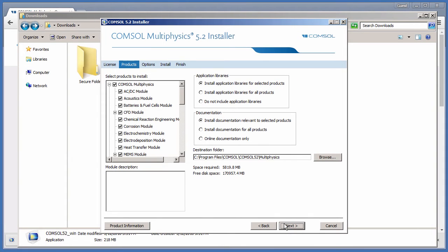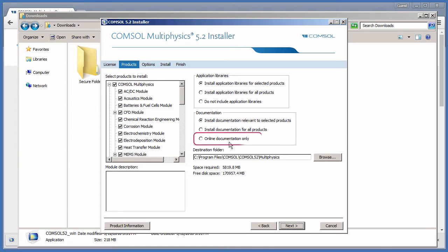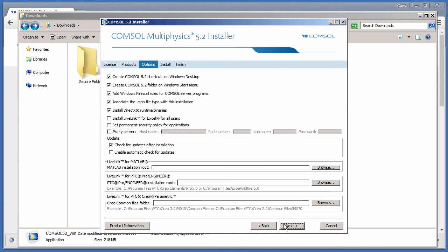On the Products page, you are able to select which products, libraries, and documentation to install. For the documentation, there is the option for online only. With this selected, documentation is not installed locally but is loaded from the web when accessed. We will leave everything as default.